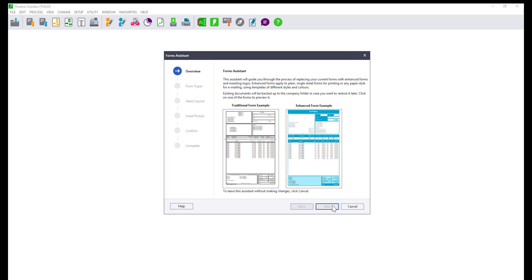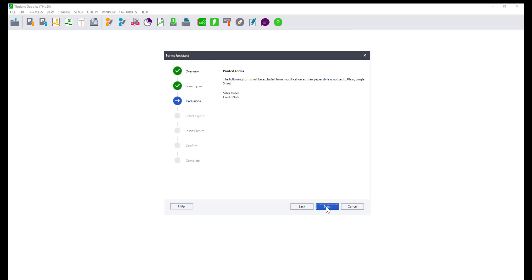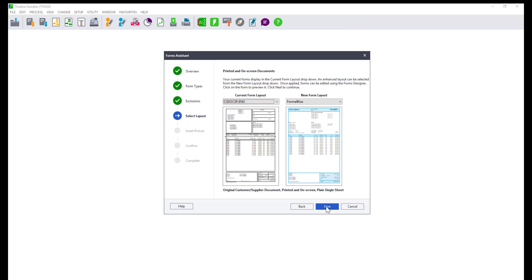Click on Next to proceed. On this window you need to select which form you want to customize and if it's for on screen or email form. We will select the printed on screen for documents.